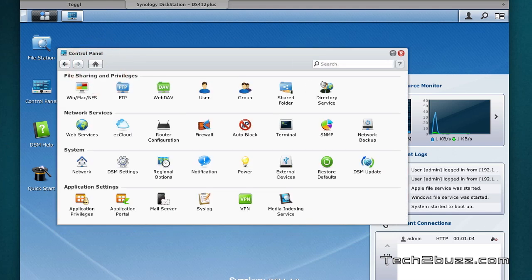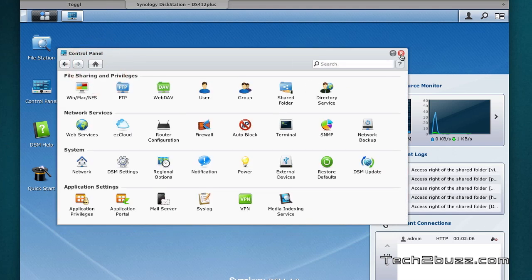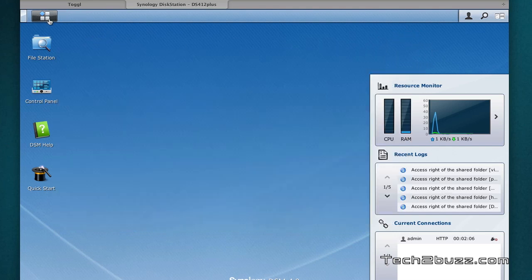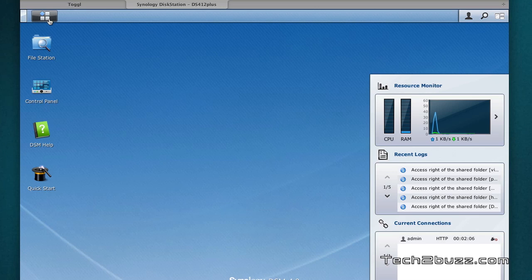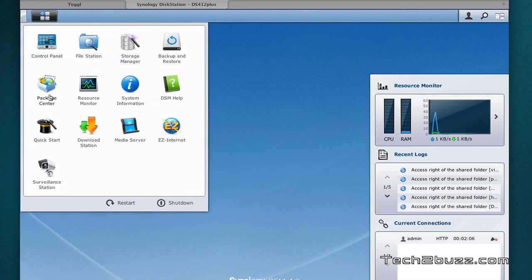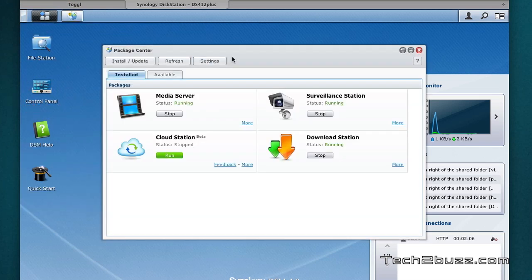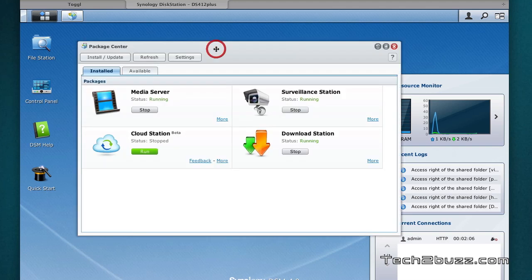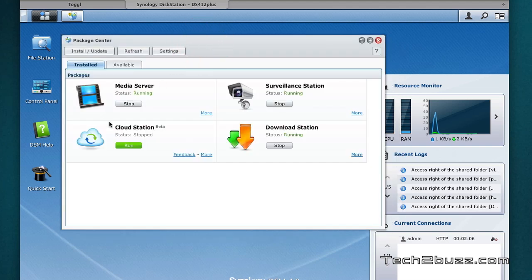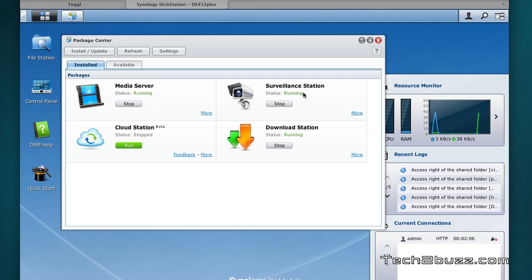Now let me close this. Another great thing about Synology NAS is that you can expand the functionality of this NAS by using this package center. We have a lot of packages. For example, I've just installed this media server, that's a DLNA and an iTunes server.